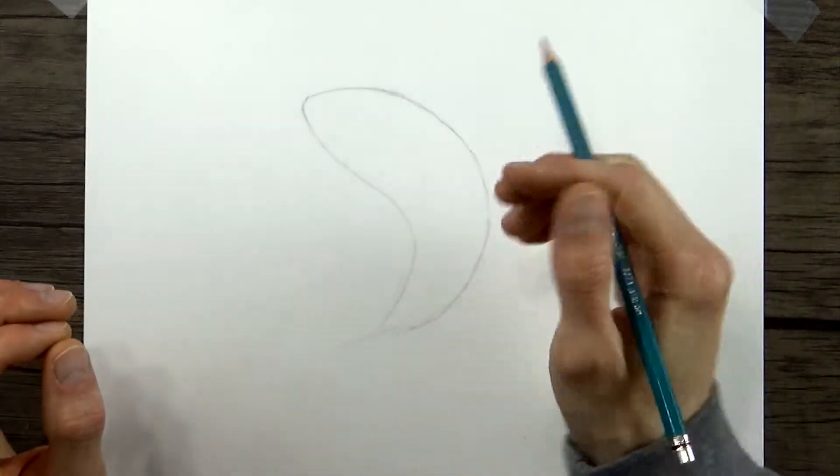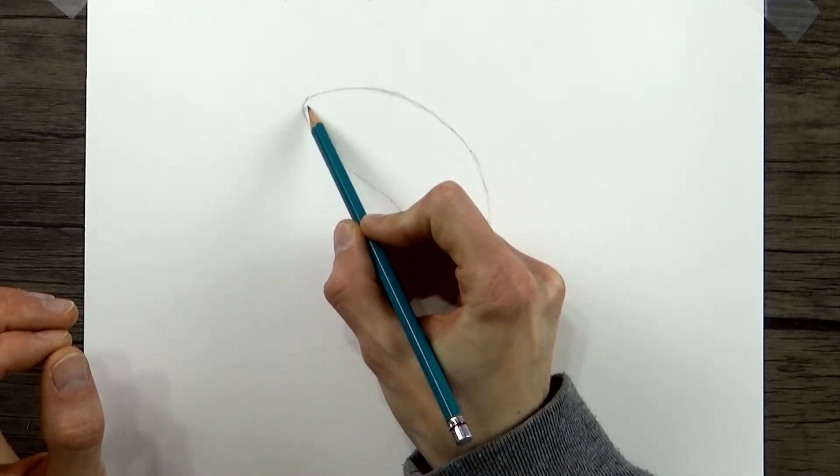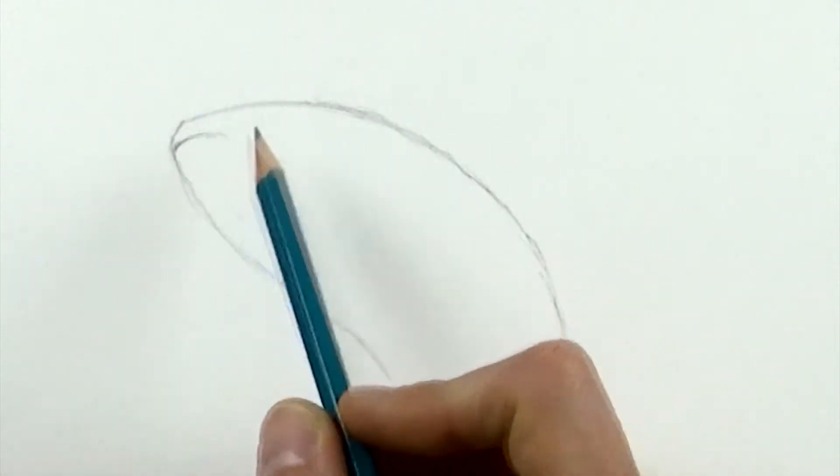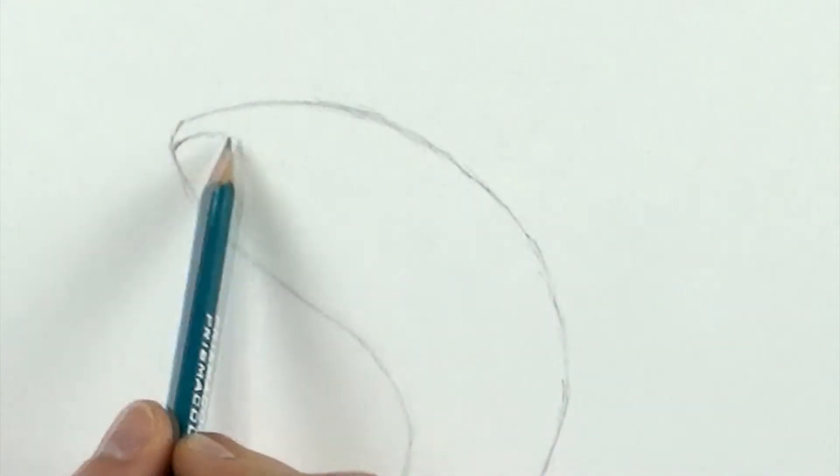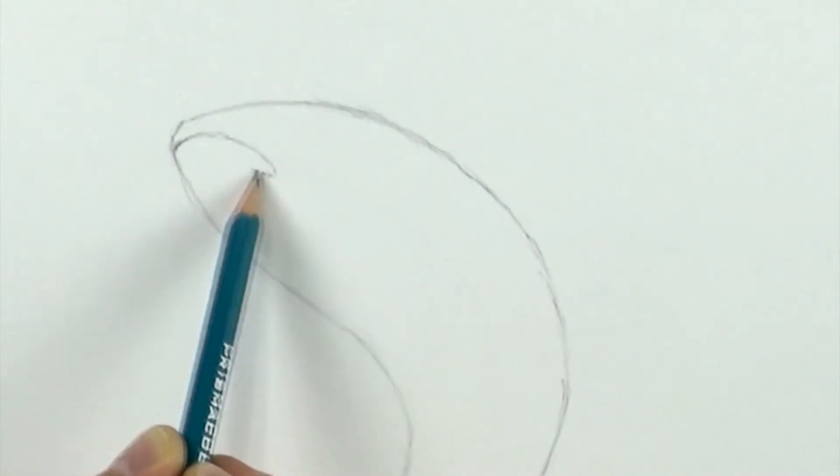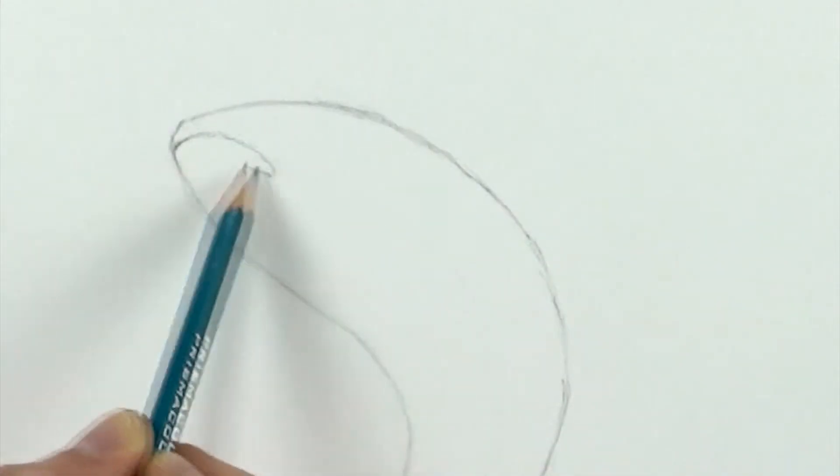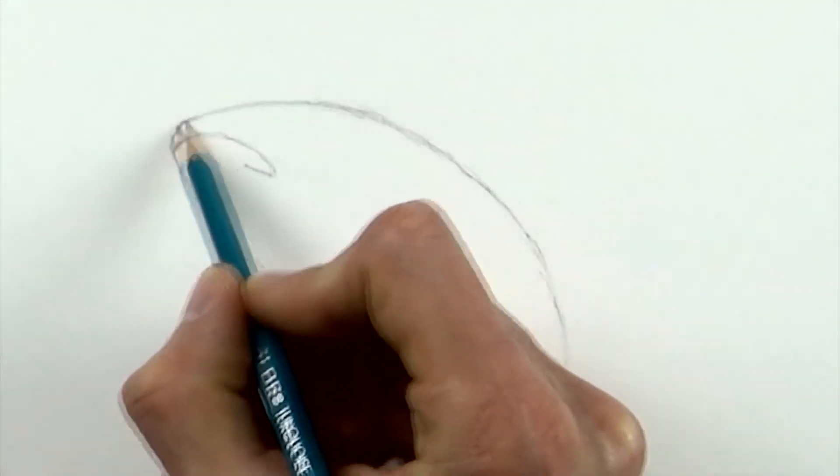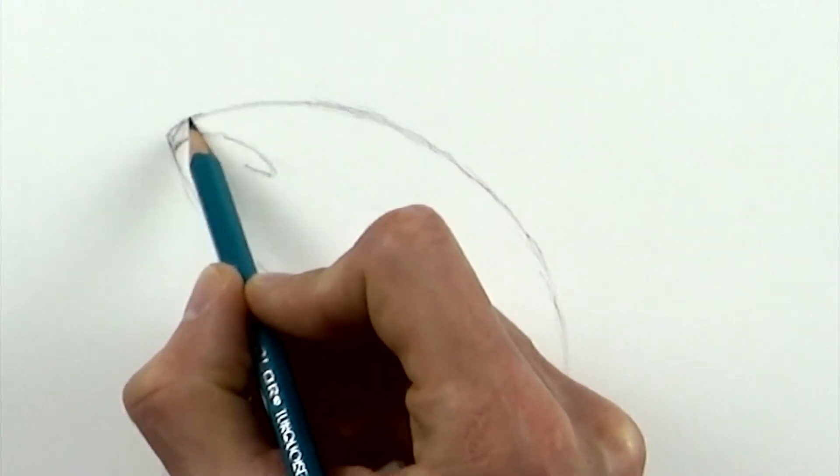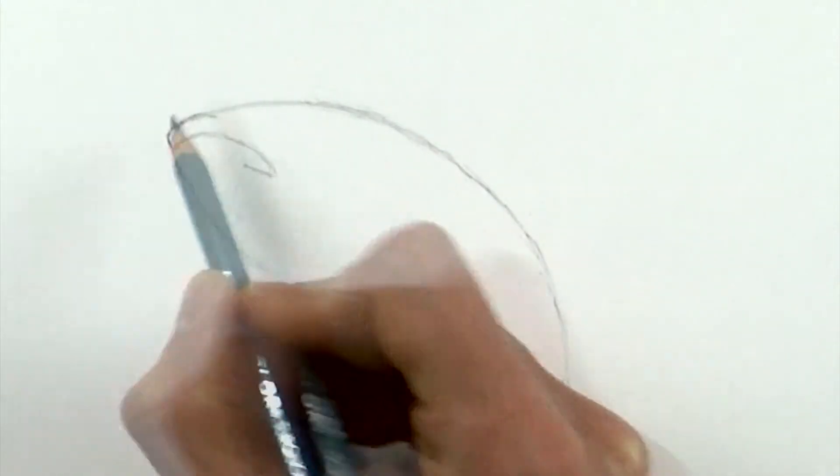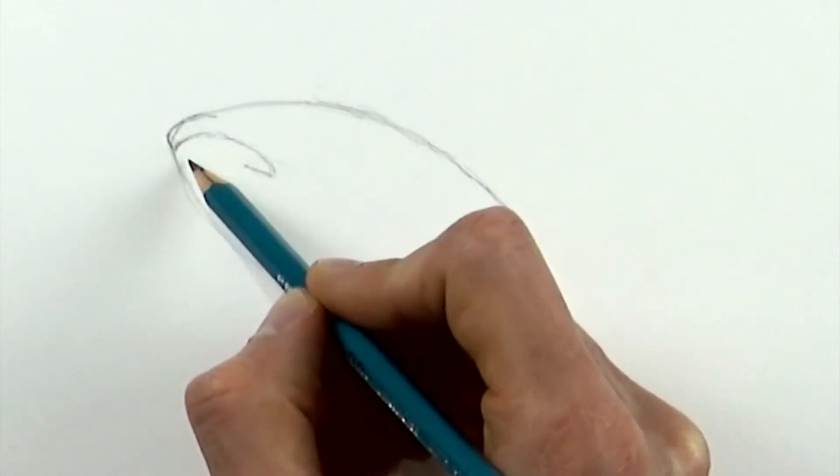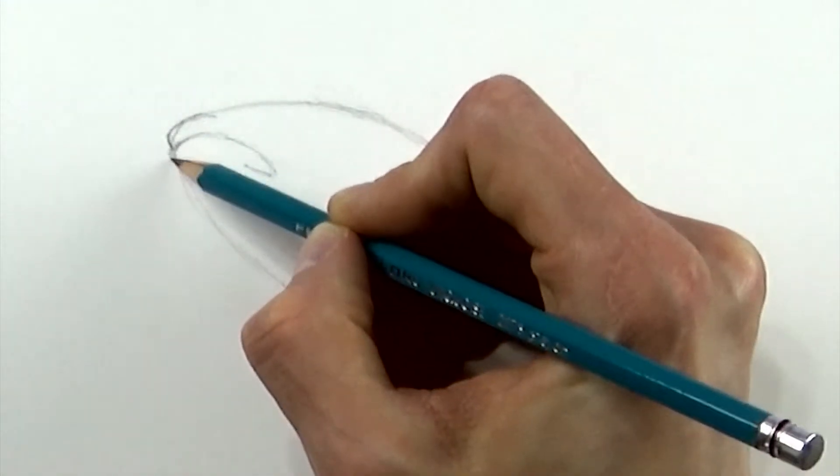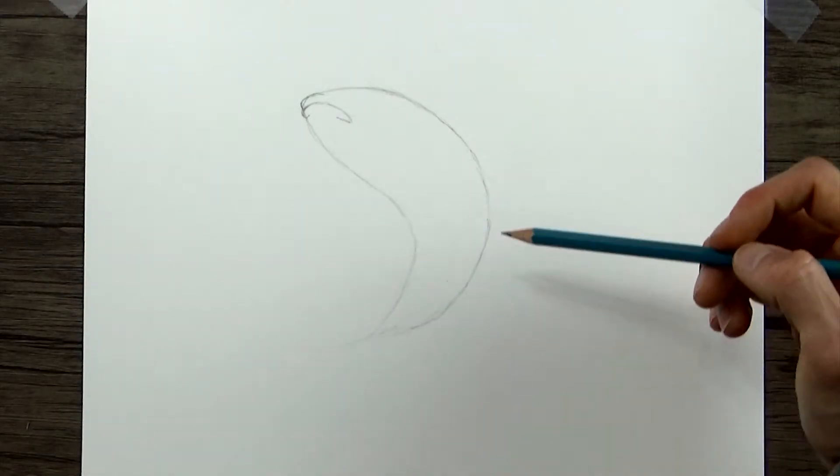So next, we're going to draw a downward curve line for the fish's bottom lip. And we'll kind of have it ending sort of like in a hook shape here at the end. Just a little indent on top for the top lip. Okay, so now our fish basically has a mouth.